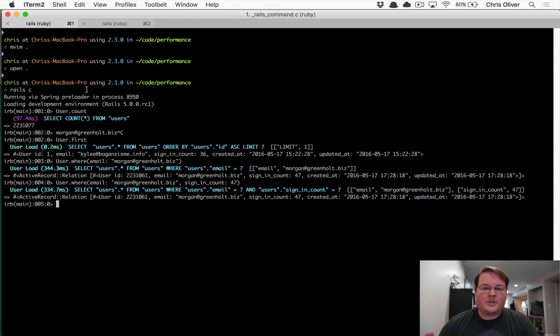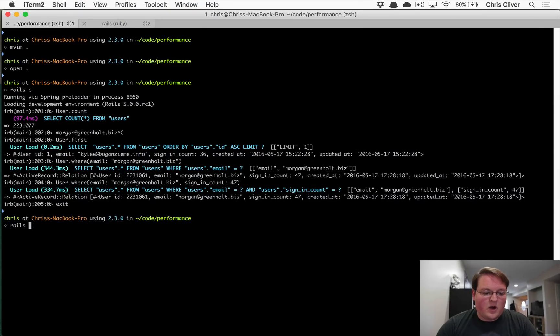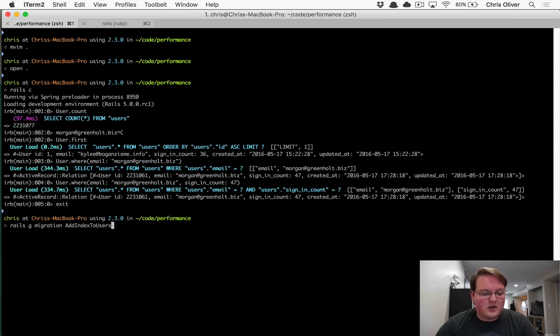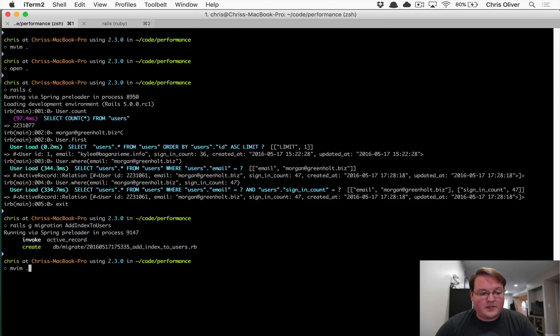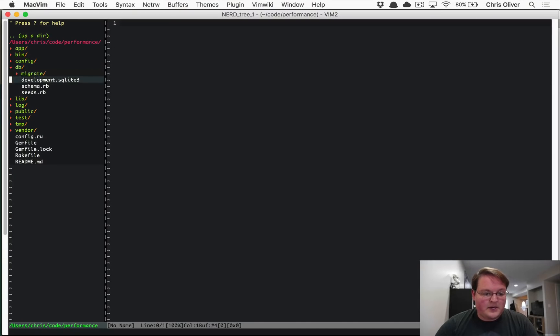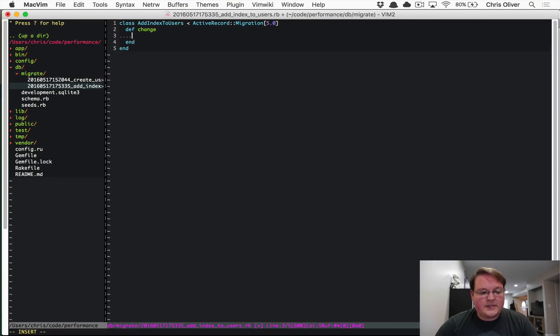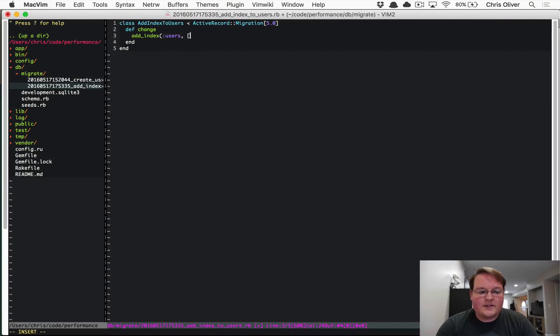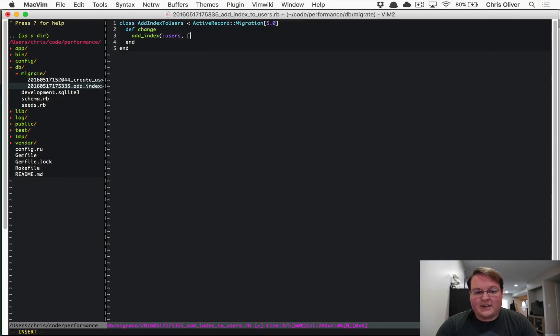So let's actually jump back to our application and run Rails generate migration. And we'll add index to users. And I'm going to just go and modify this migration myself. So what we'll do is we'll open up that migration. And here we'll just say add index to the users table. And we're going to optimize this for the case of querying for just the email and for the email and the sign-in count.